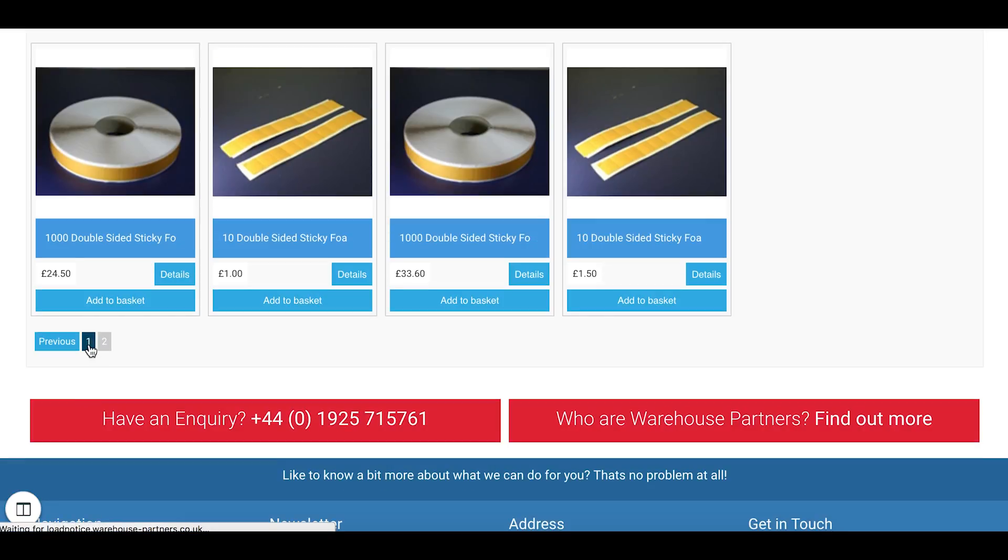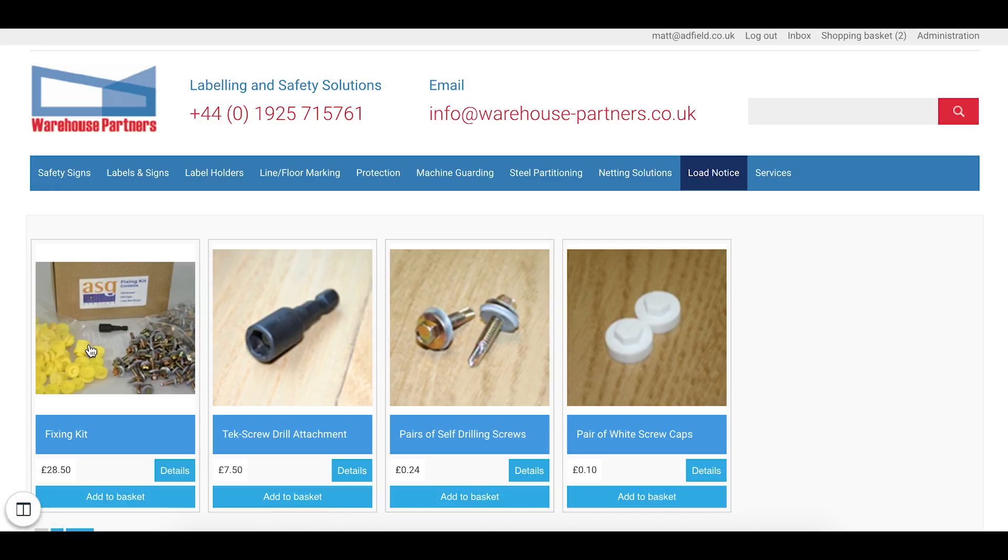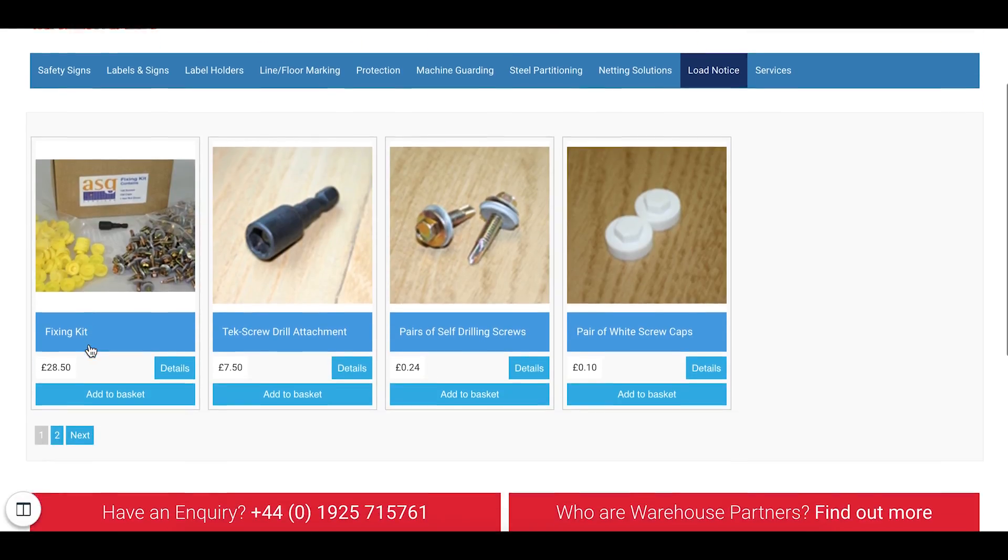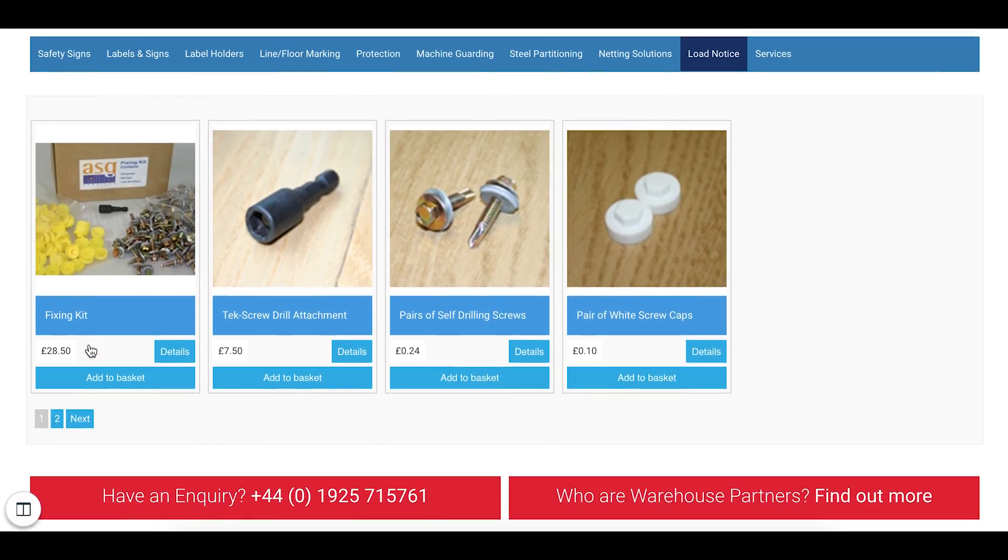You have various to choose from. So fixing kits, text screw, drill attachments etc. You can go on to the next page and see more products that are available.